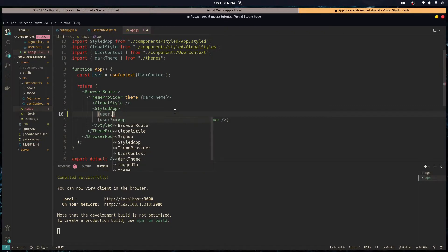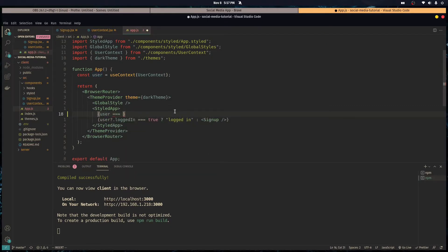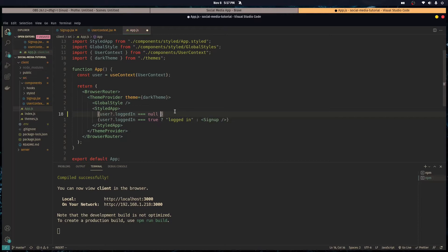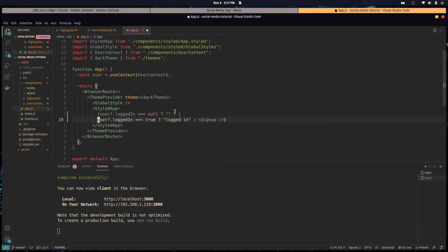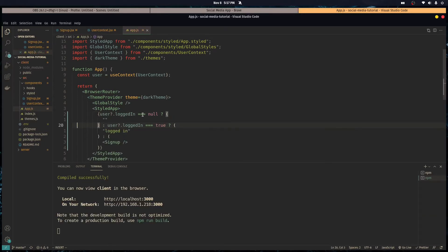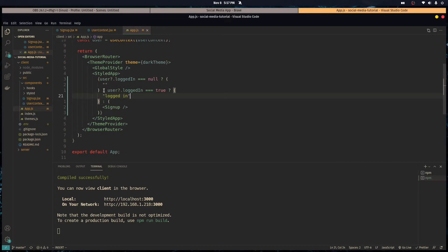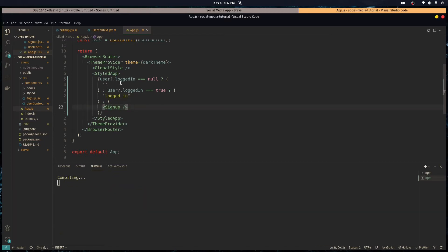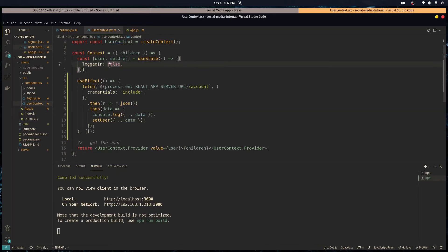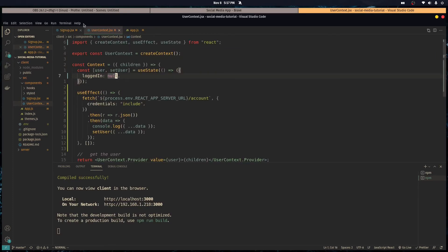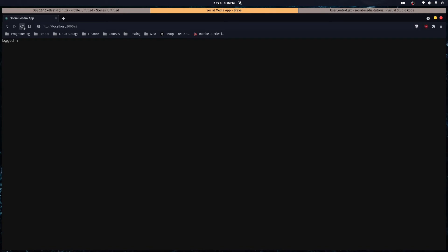So if the user logged in is equals to null, we can just render nothing. And if it's not, then we can check. So if it's null we render nothing, if it's not null we then check is it true. If it's true we render logged in, and if it's false, which is the last option in this ternary chain, it will just render sign up. So now we initialize logged in to be null while the request is still going through. That's going to take off the flickering.